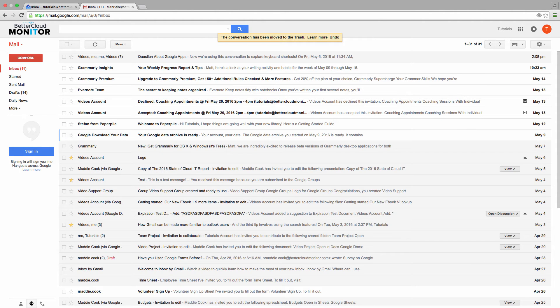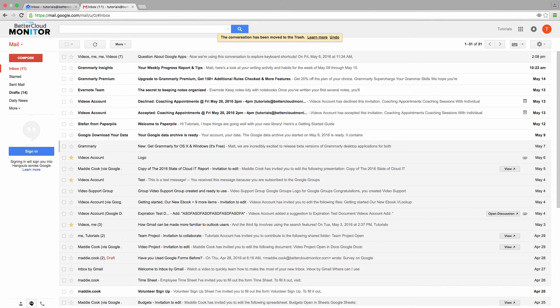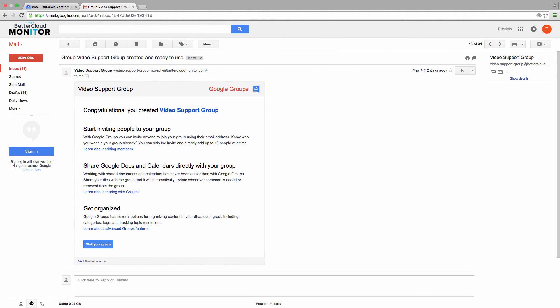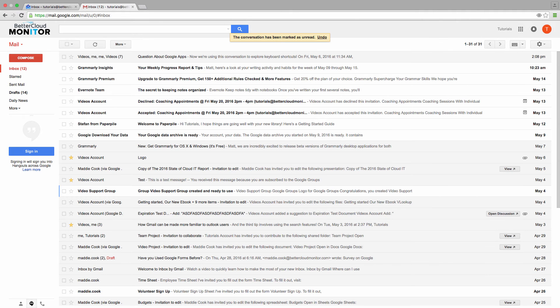Sometimes an email is important, or you don't have time to finish reading it after you open it, so you might want to mark it as unread. In order to do this, just select the email that you want and hit shift U to mark it as unread. As you can see here, the message now shows as not having been read.